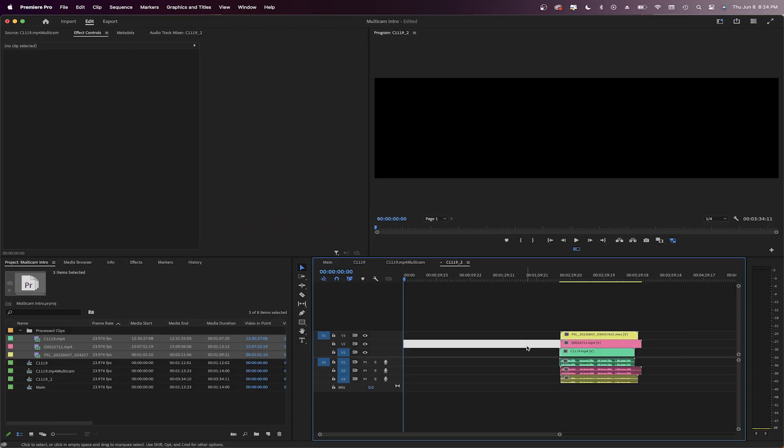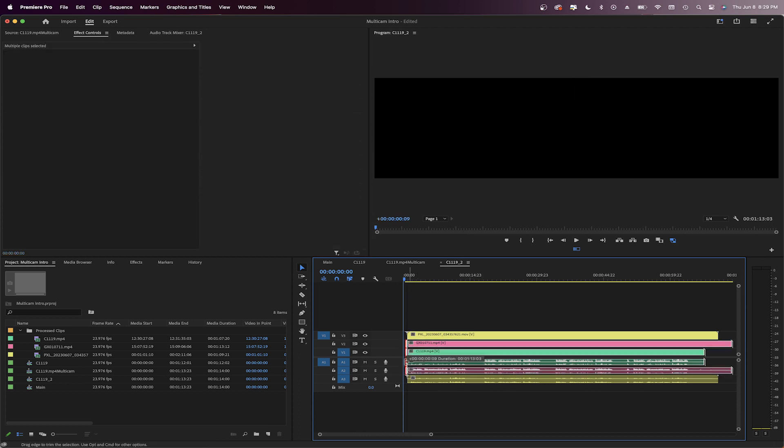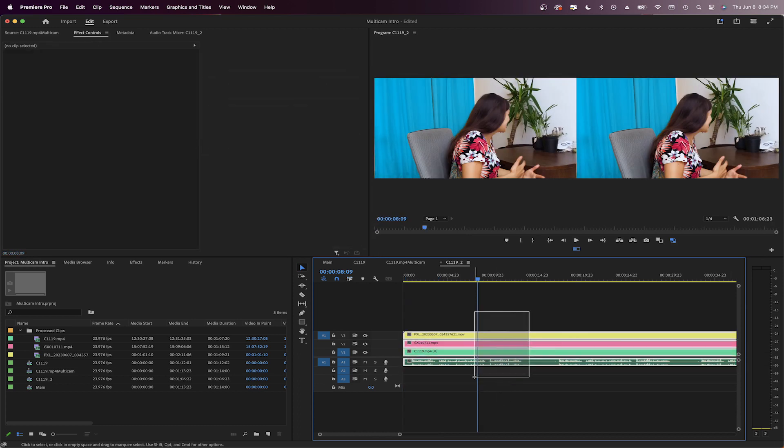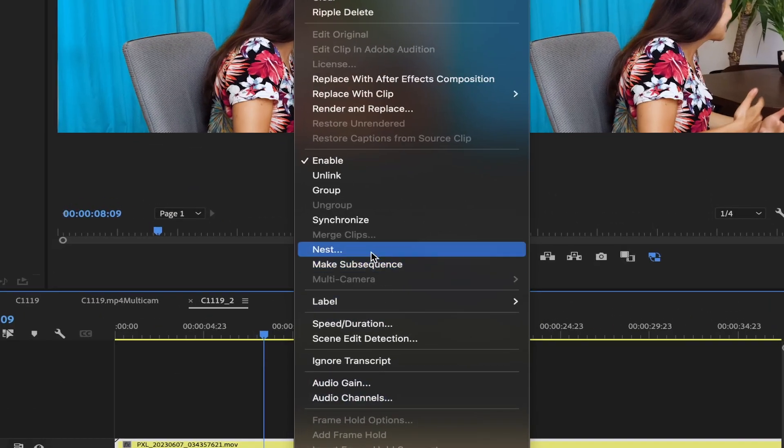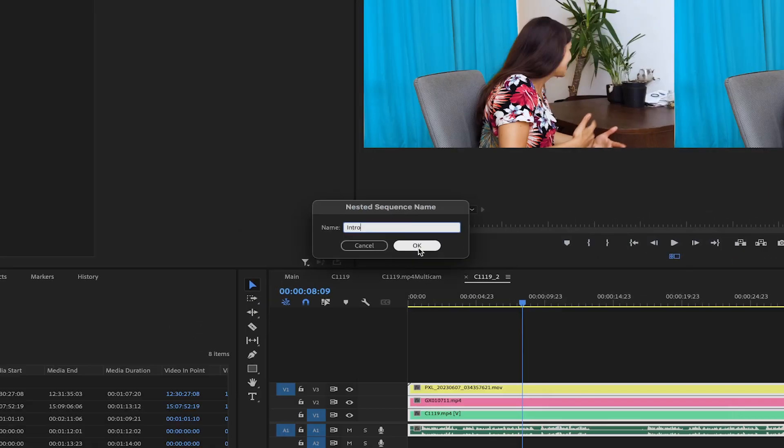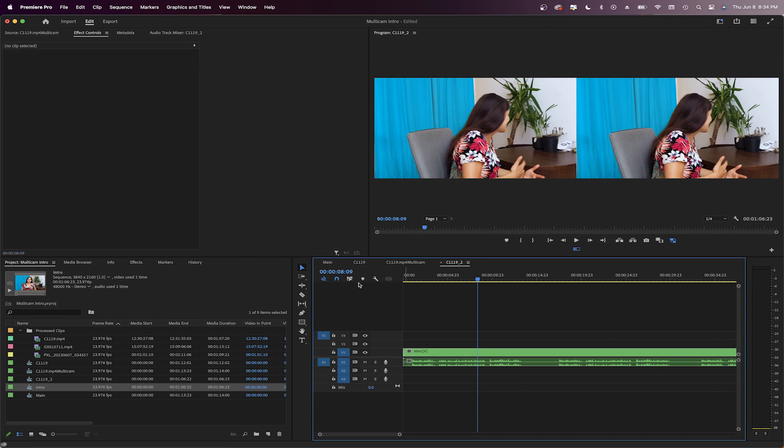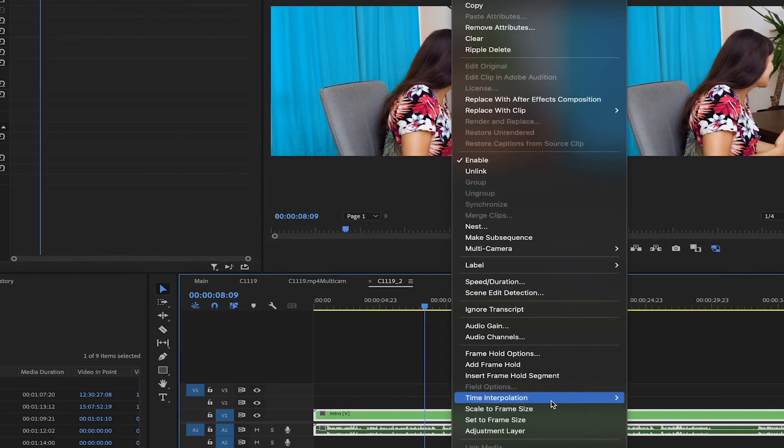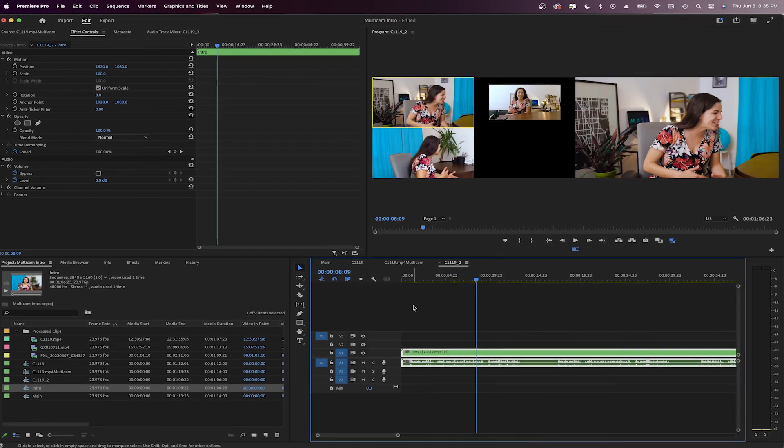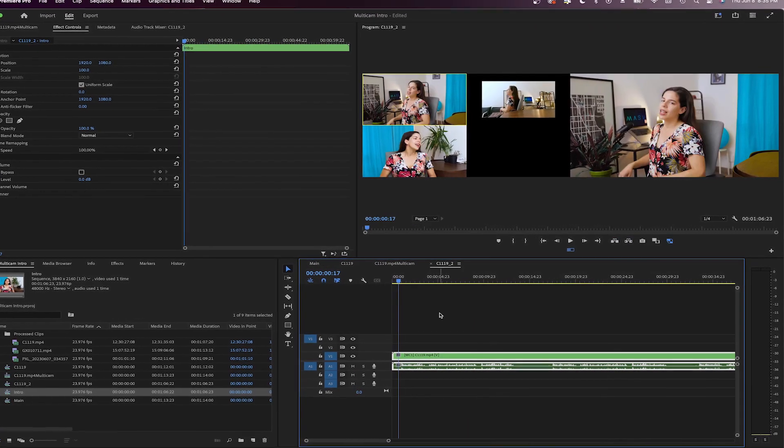There, all synced now. I'm just going to clean it up a little bit and remove these audios I don't need. Let's select them all again, right click and nest the sequence. Name it whatever you want. Then we're going to right click again on this new nested sequence. Select multi-camera and then enable. Now this sequence is going to act as a multi-camera clip.